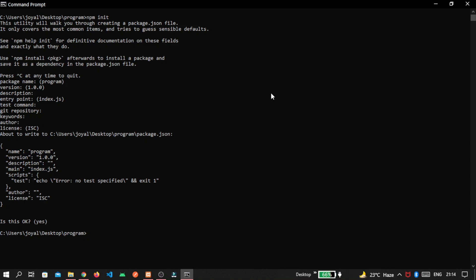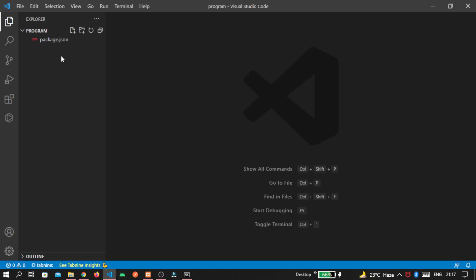And the package.json file is created. I am opening this folder inside my code editor. So I write this because I am using Visual Studio code. See here, package.json is already there.